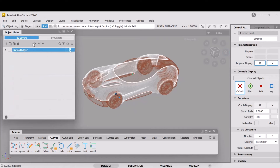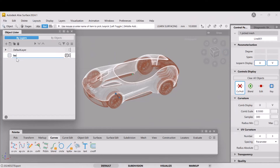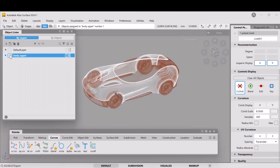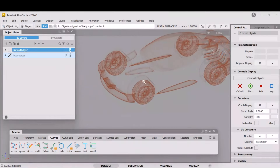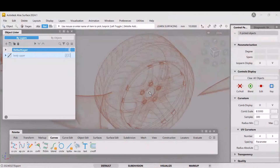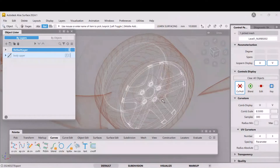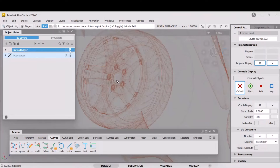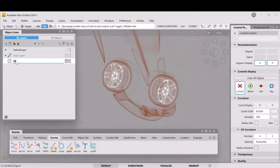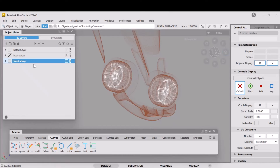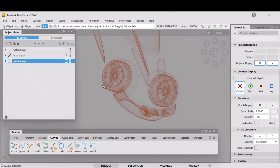I'm going to create some layers. I'll call this one 'body upper' and assign objects to it so we can gradually hide things. I'll also pick the front wheels and create a layer called 'front alloys', assign those to it, then switch those off.